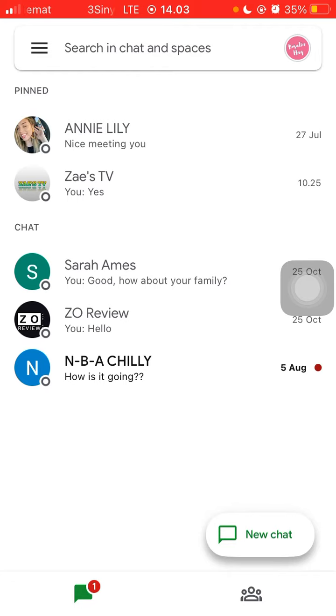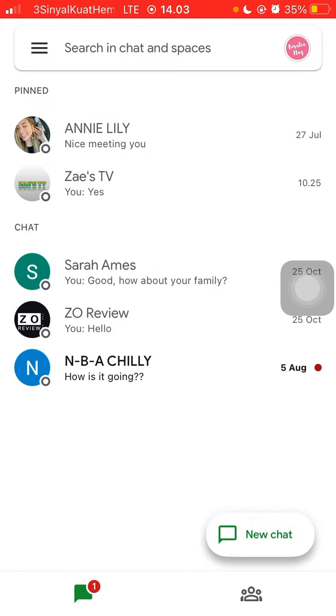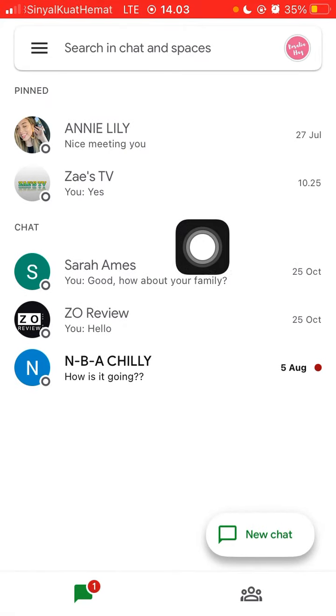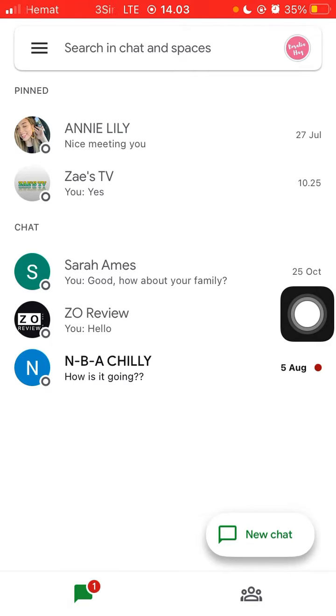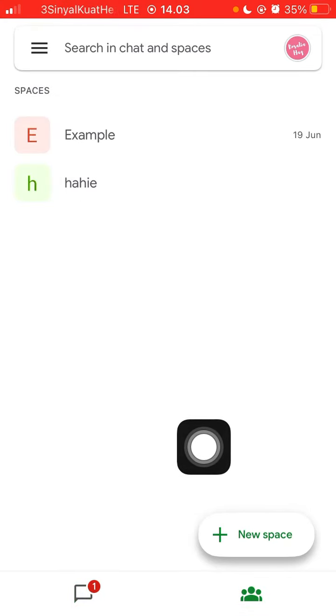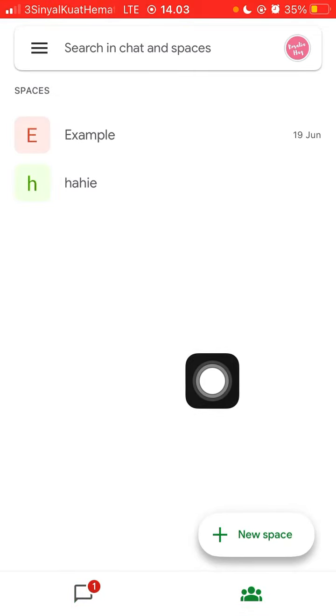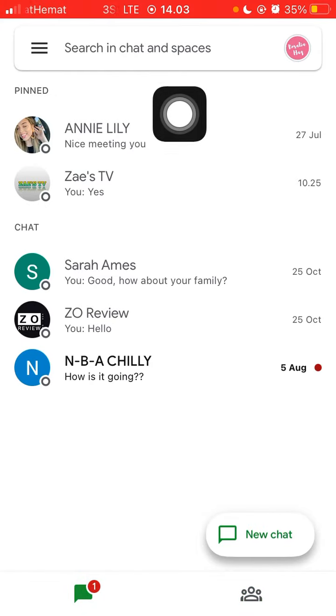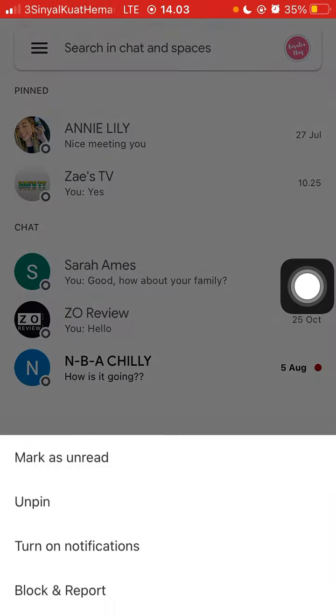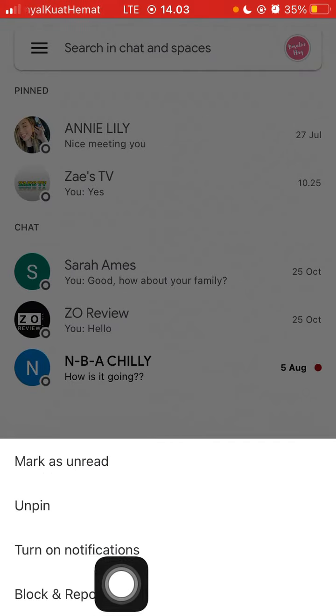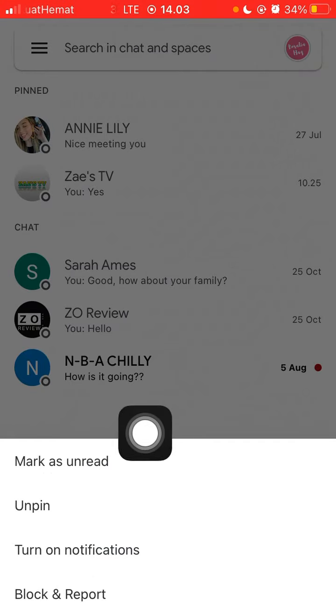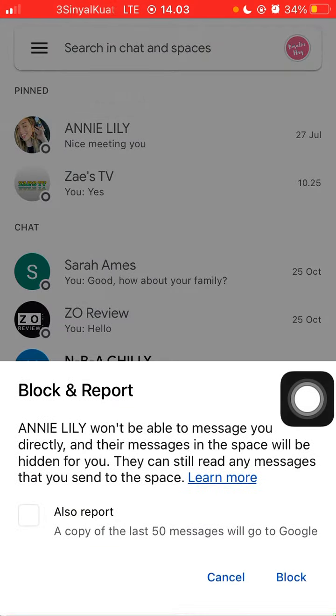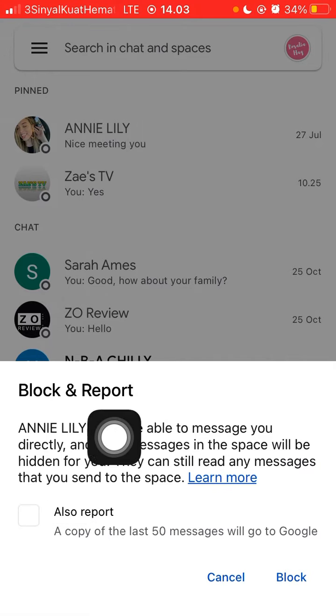So how can you report it? You can select the conversation or you can also report a message in the space. For example, just press and hold and you can find the Block and Report option.